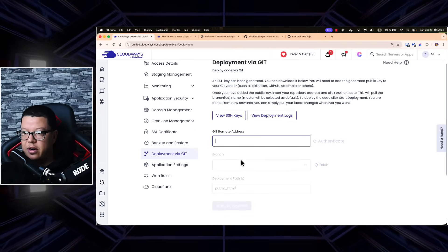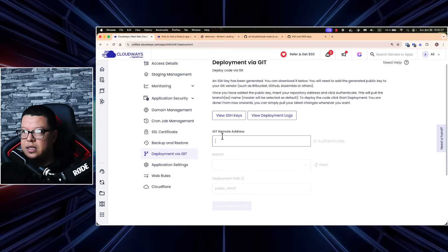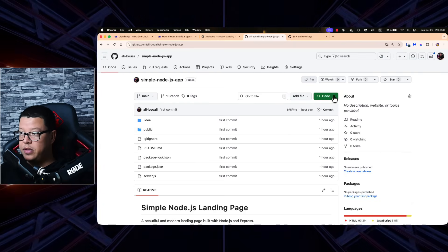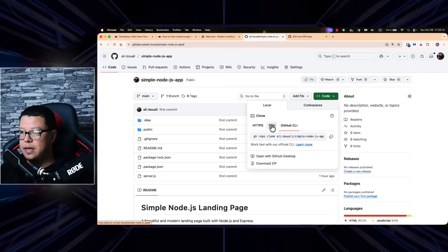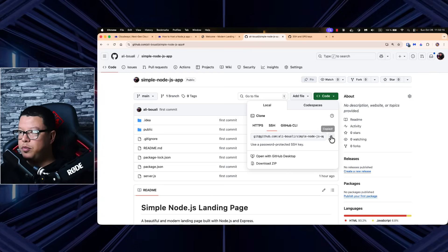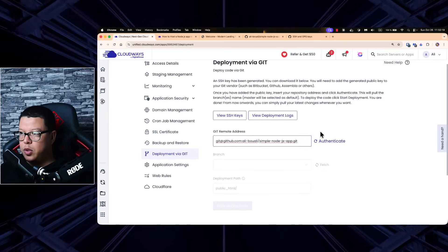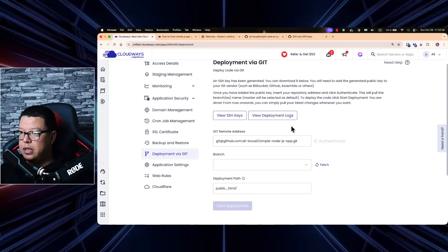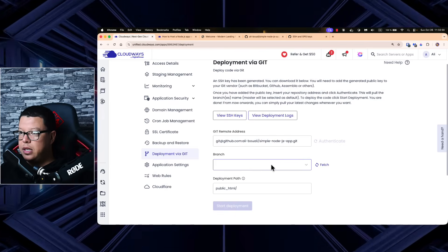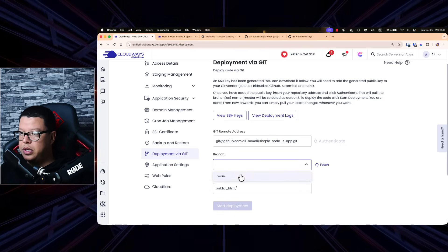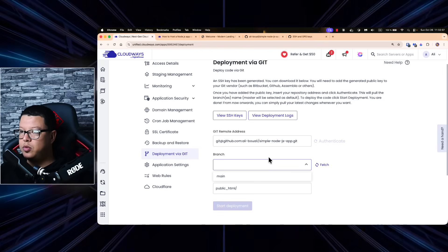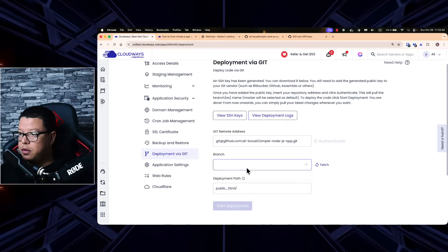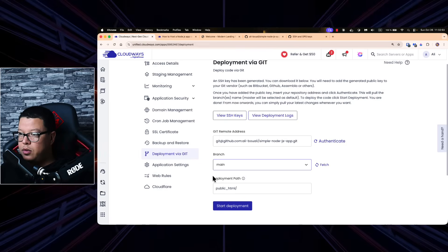Back in Cloudways, we see fields for Git Remote Address, Branch, and Deployment Path. To get the Git remote address, go to your GitHub repo, click the Code button, select SSH, and copy the URL. Paste it into Cloudways and click 'Authenticate' to verify everything is fine. When you click 'Select Branches' you'll see all available branches — you can click 'Fetch' to refresh them. Select the main branch or whichever branch you want to deploy.